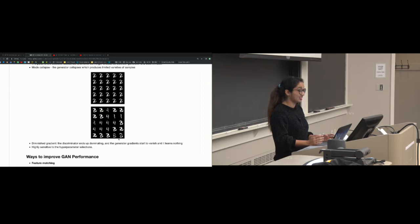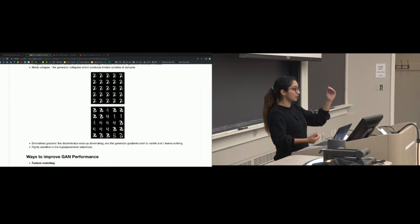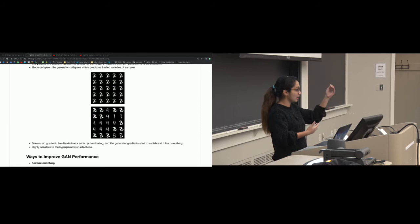The diminished gradient problem occurs when the discriminator dominates and the generator gradients start to vanish. If updates are very small, it's like a vanishing gradient problem for the generator. GANs are also extremely sensitive to hyperparameter changes — if something isn't working, change one hyperparameter at a time: change A first, see the result, then change B, then C, rather than changing multiple things simultaneously.